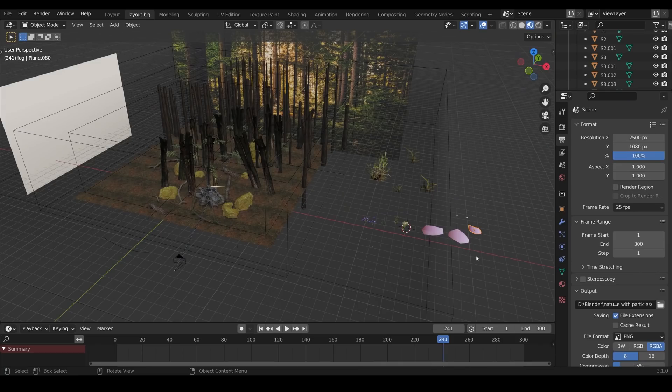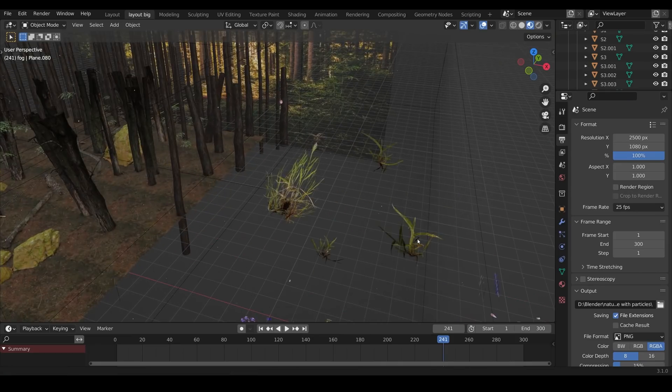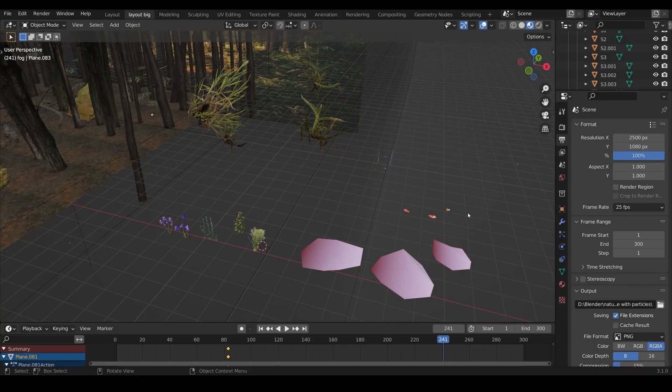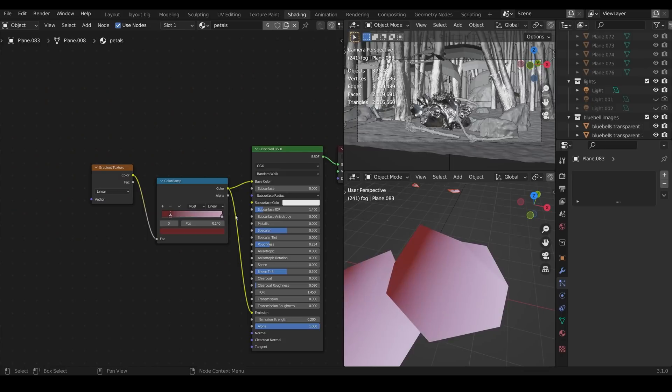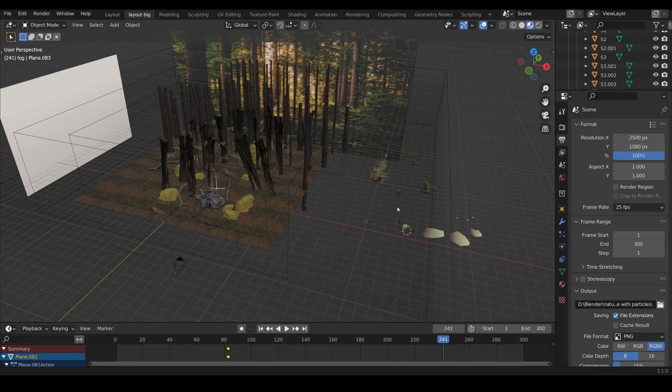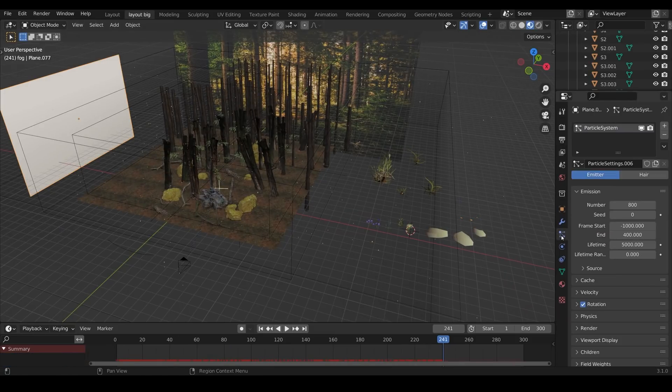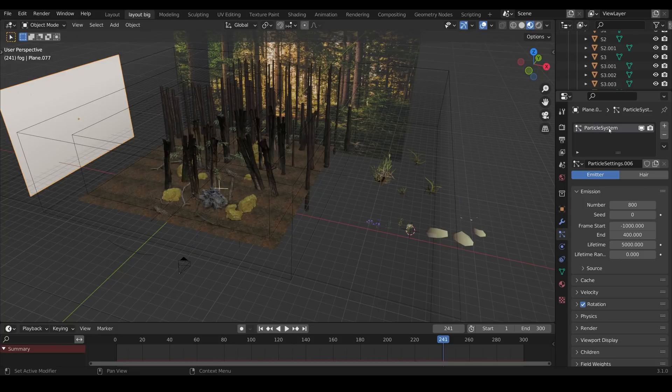I'll show you quickly how I set those up. You create a collection of these so these are all in the same collection called petals and I've created a new collection here just called particles and I'll change the color of these slightly and maybe bring down the emission strength to something like 0.1 just so there's a bit of variation. So back to my scene here you set up a big plane as your emitter object and then with that plane you go across to the particle settings again.